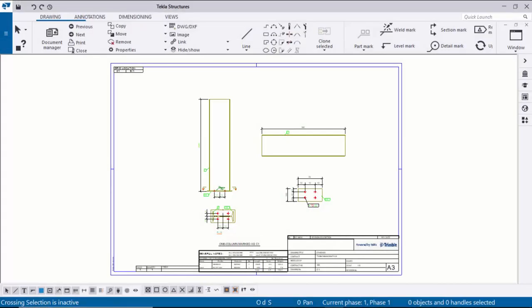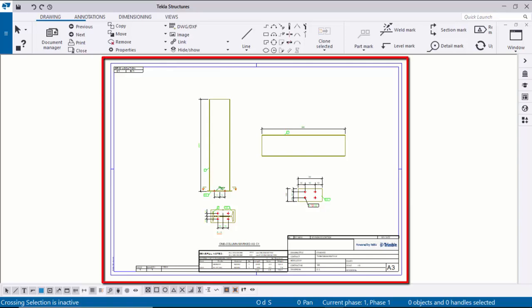Hi viewers, welcome to Ganesh K-Tube channel. In this tutorial I am going to explain how to create a fabrication drawing in Tekla Structures. Let's start.